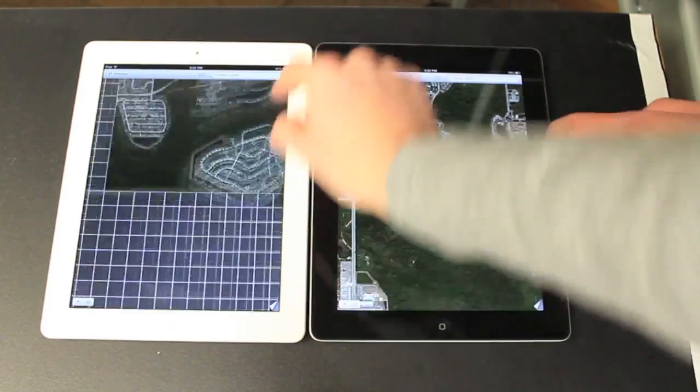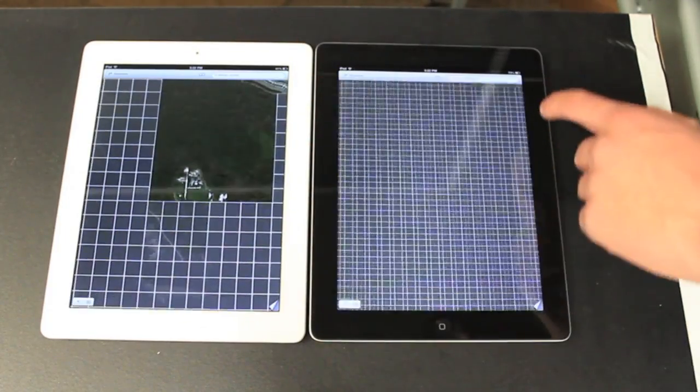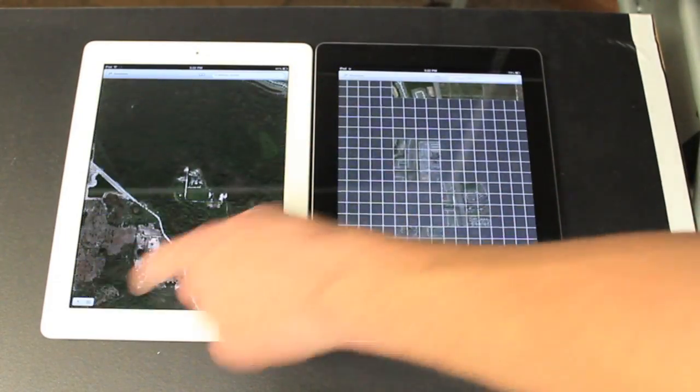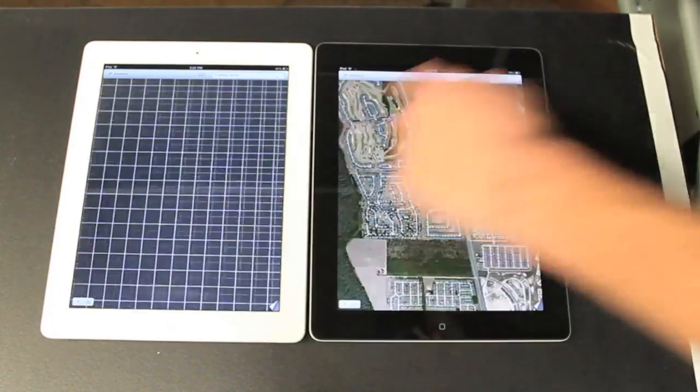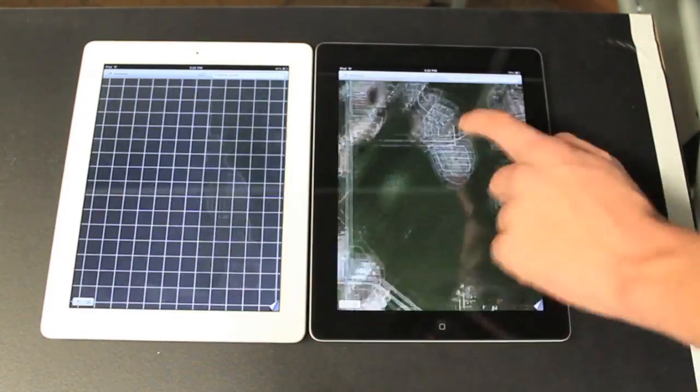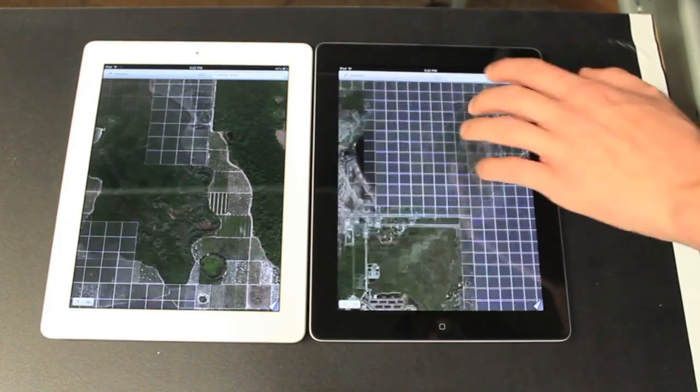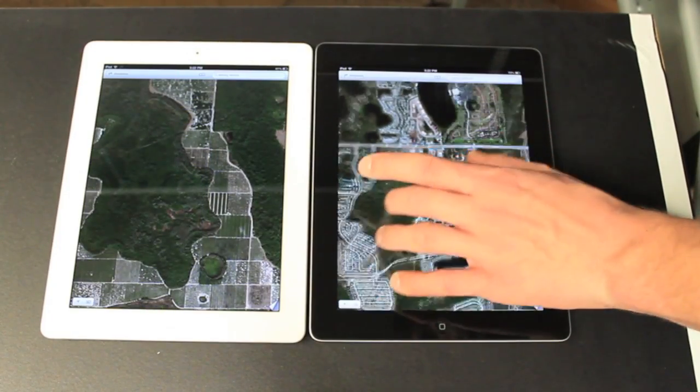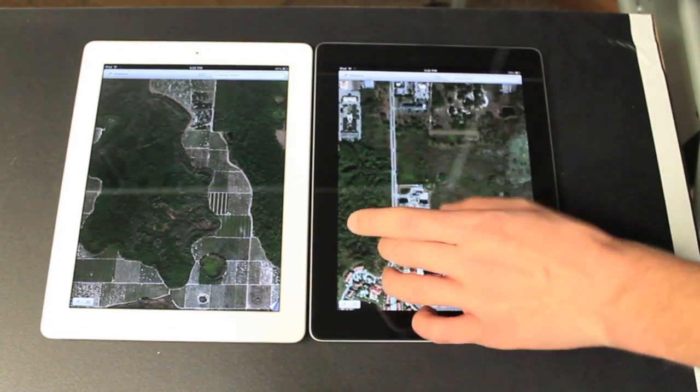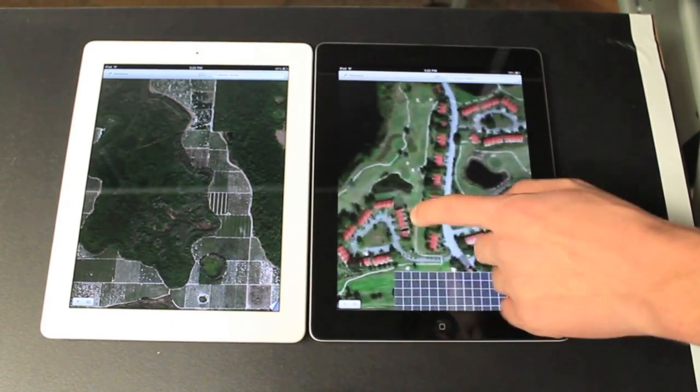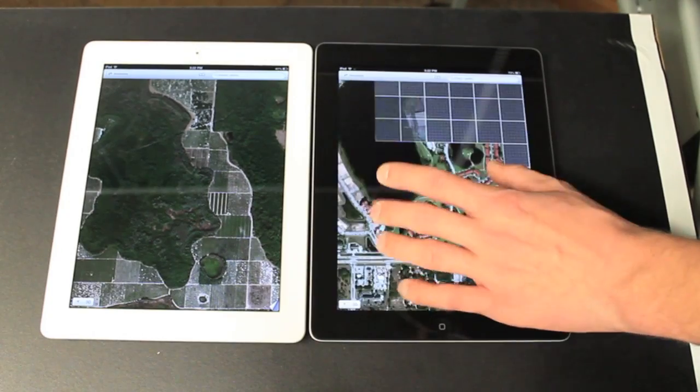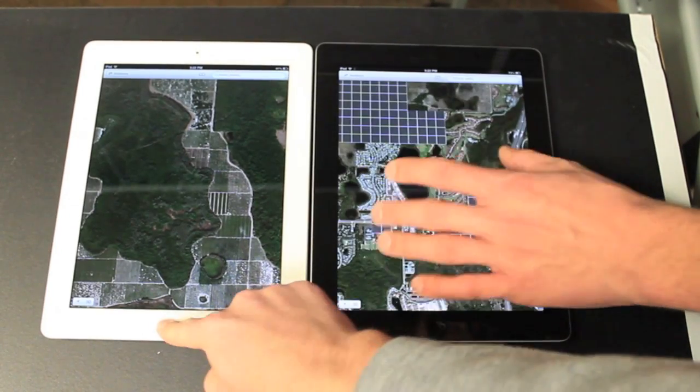And they look about the same. There's a little bit of lag with the 3. You can notice it a little bit, but it's pretty similar.